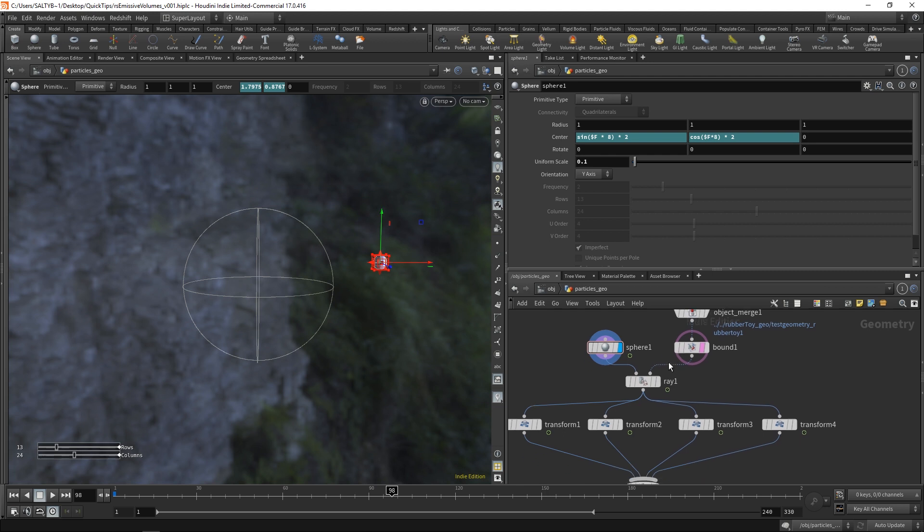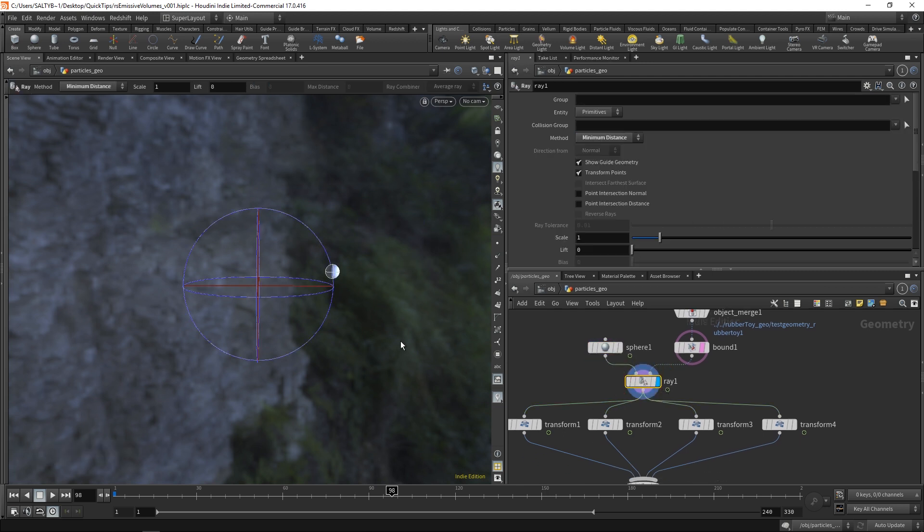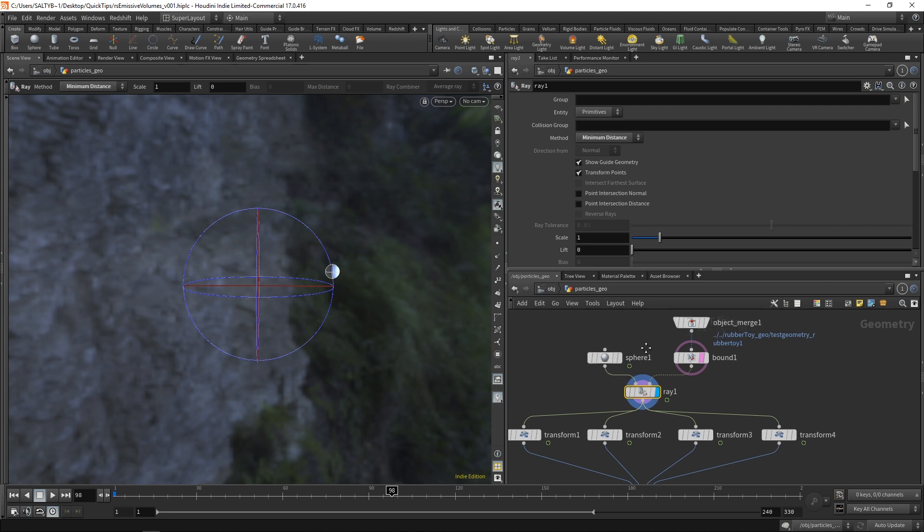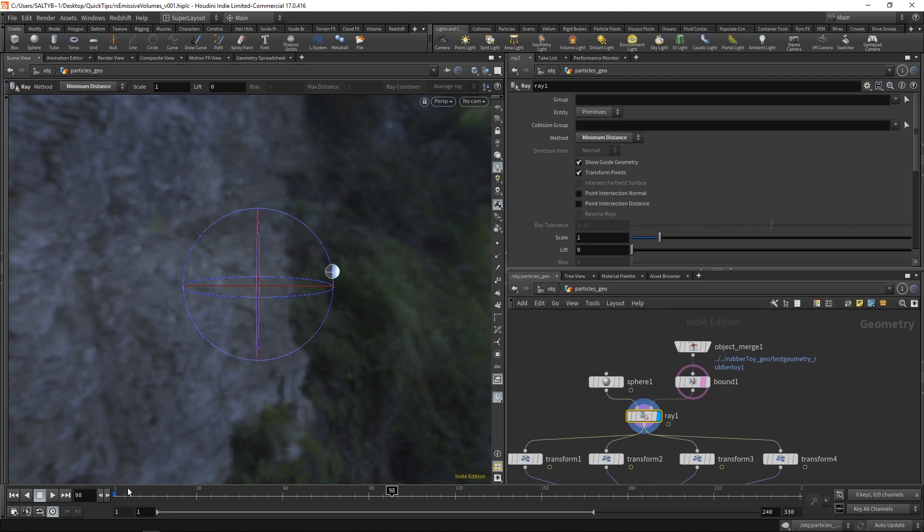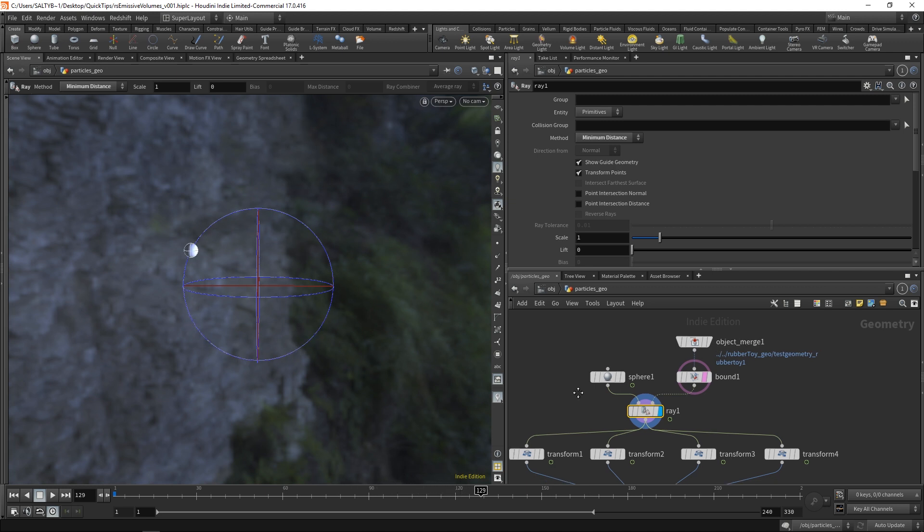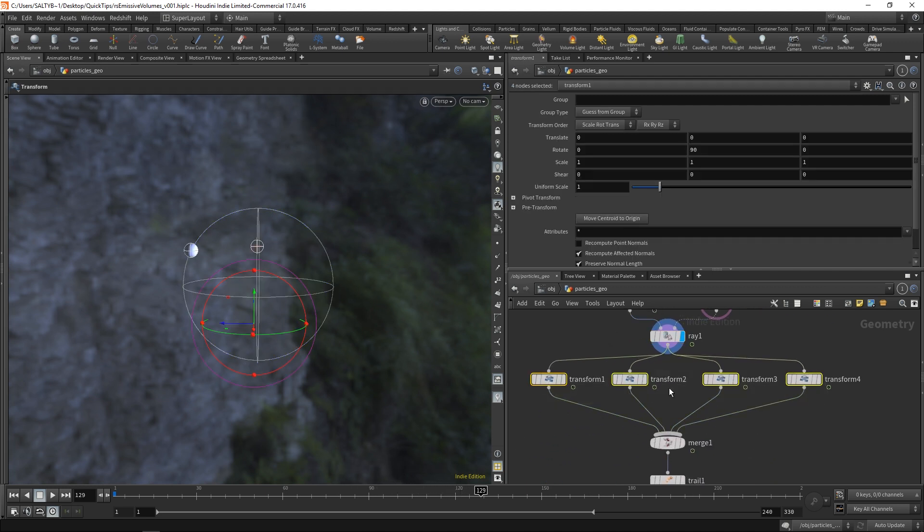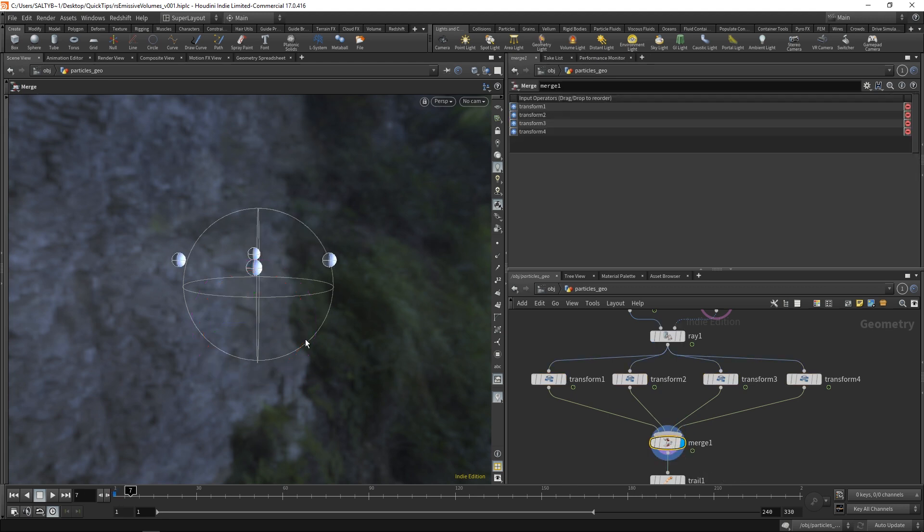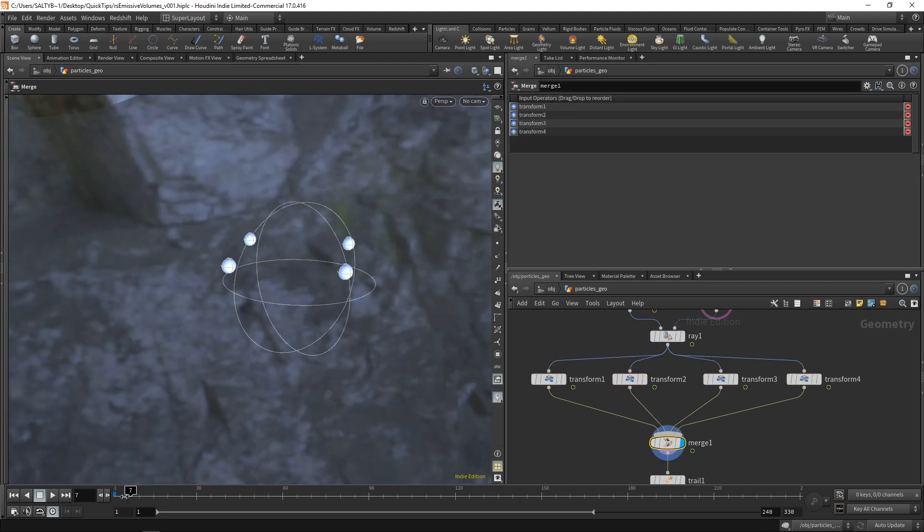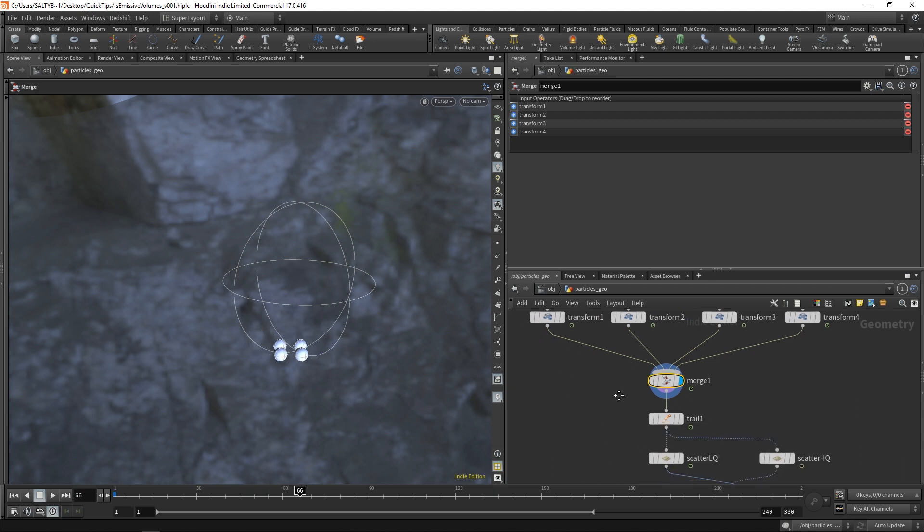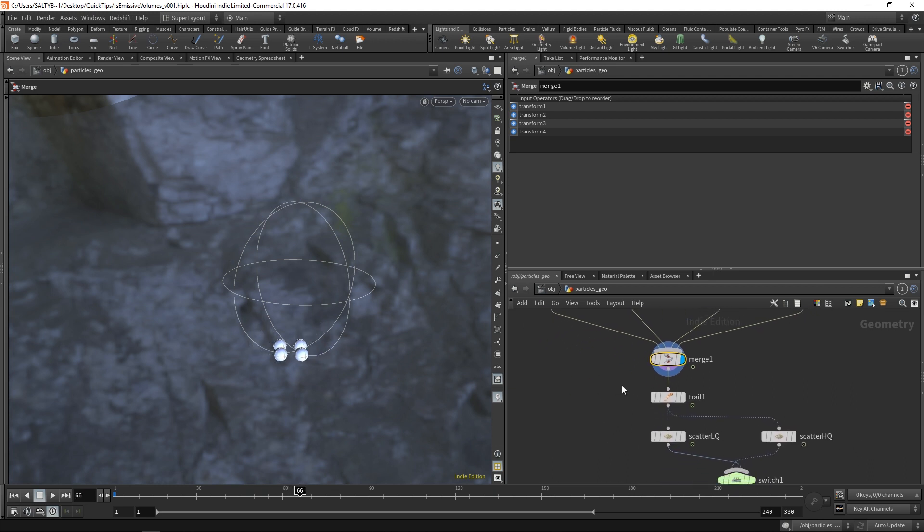After this, I send this to a ray, and this ray stop is going to project the location of the sphere onto our bounding sphere so that we essentially have this sort of thing going on. After that, I transform this a few times so that we have a total of four copies that are going around the sphere like so.